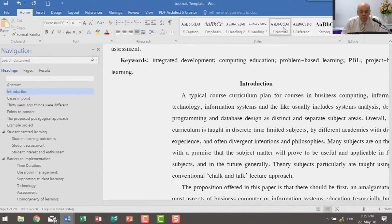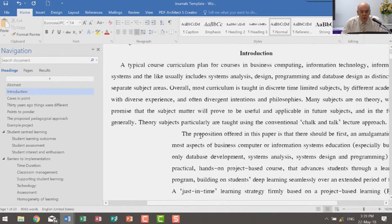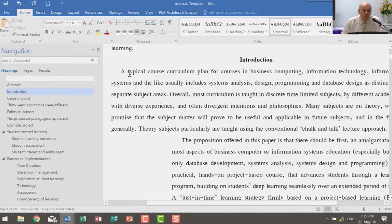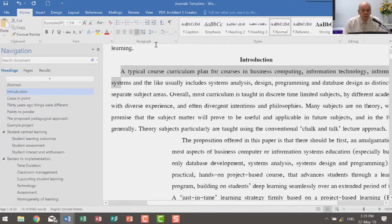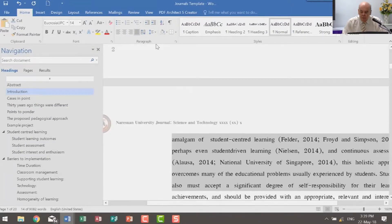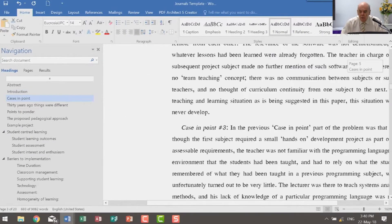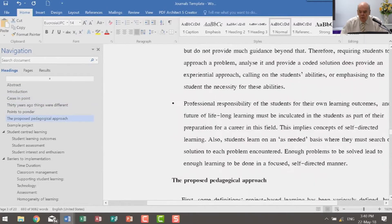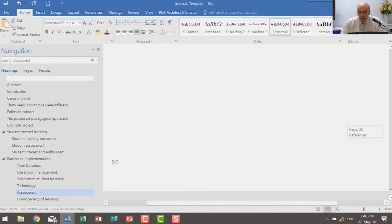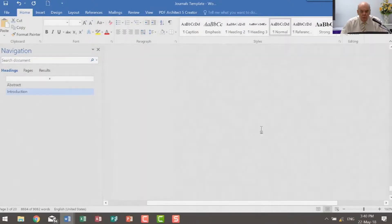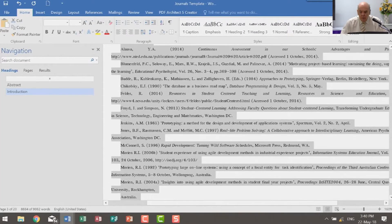Here we have normal. What I could do to make life simple for myself is to take all of the text — I can't select all because I've already made a few changes — all of the text down to here and call it normal. That gives me a head start.